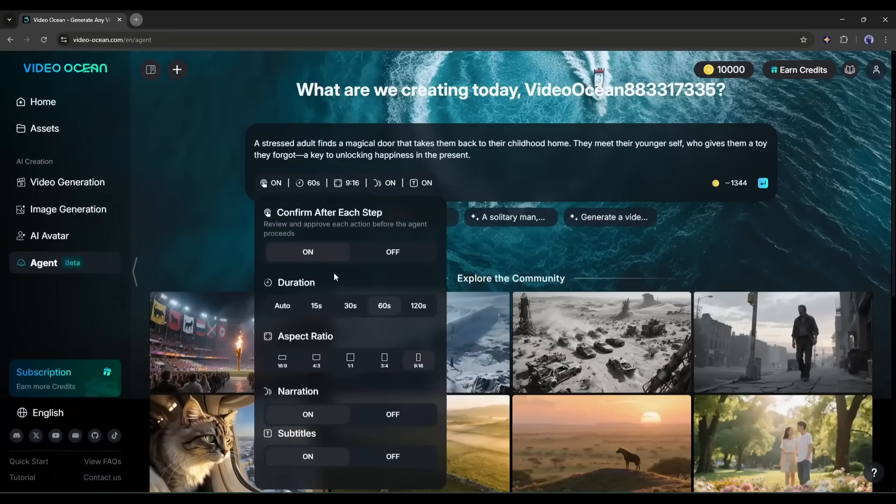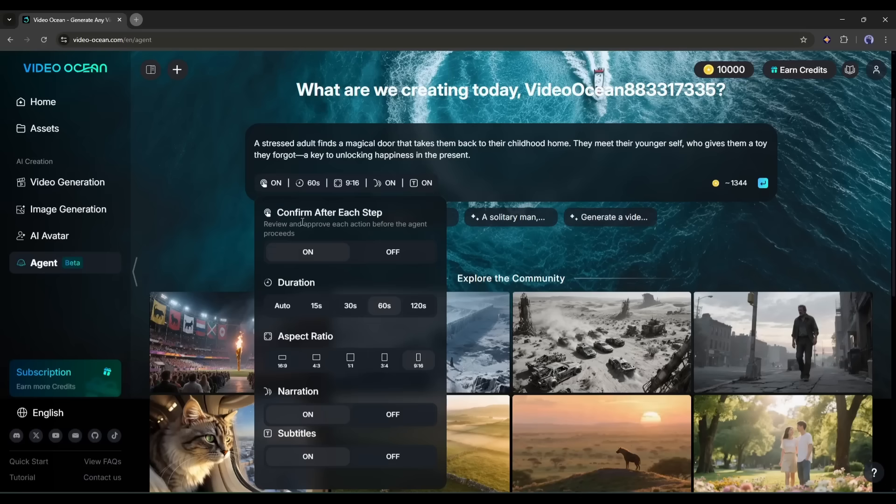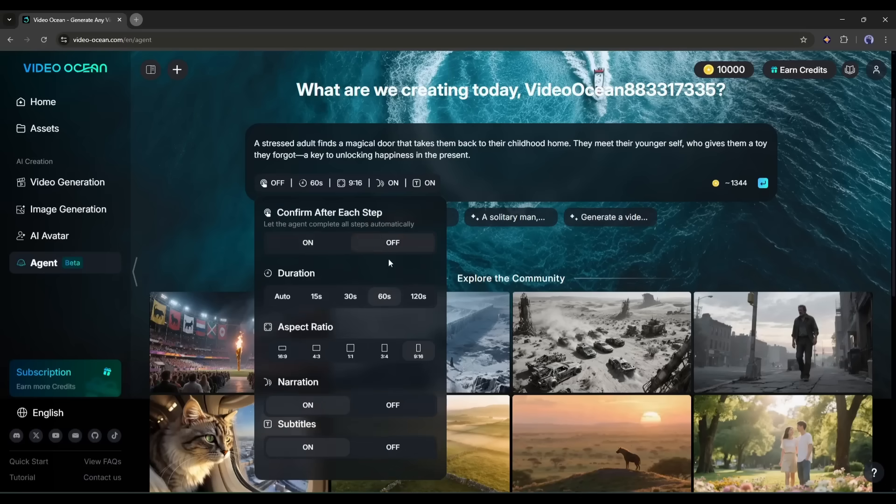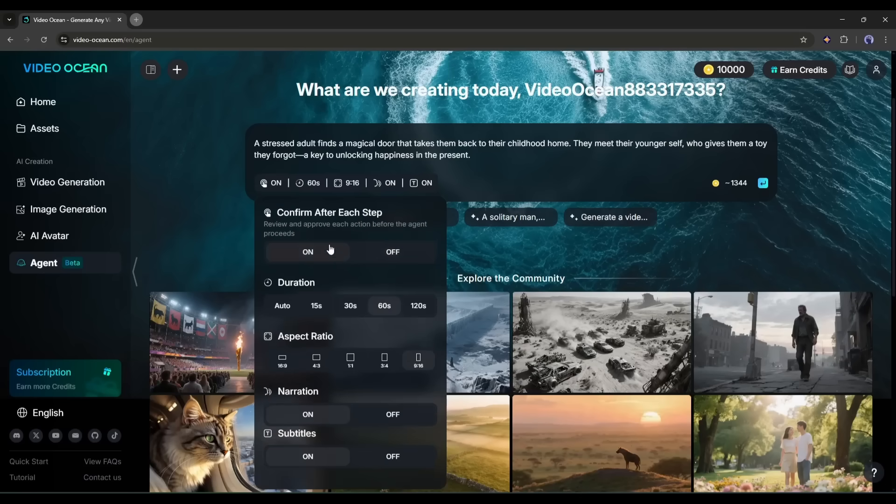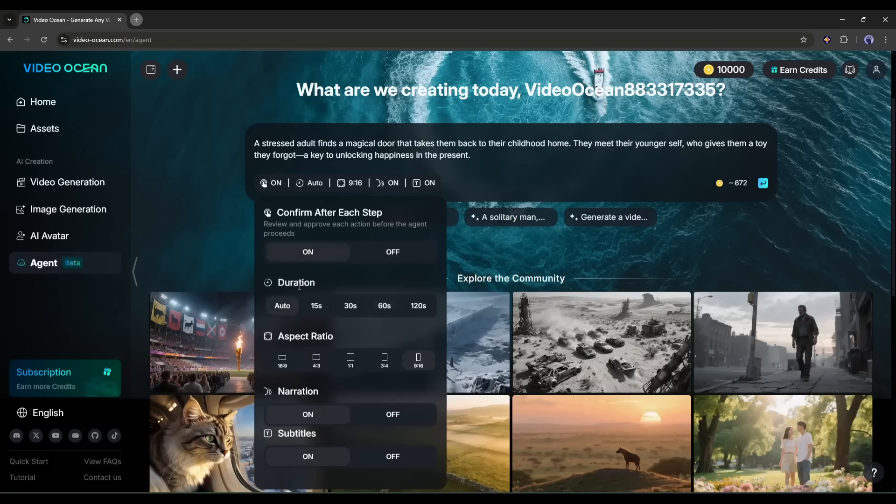First, we have Confirm after each step. If you turn on this feature, you will get complete control over the video generation process and can tweak it when needed. So, I will turn it on. Next, the video duration. You can generate 15-second to 120-second videos. For this one, I will select 60 seconds.